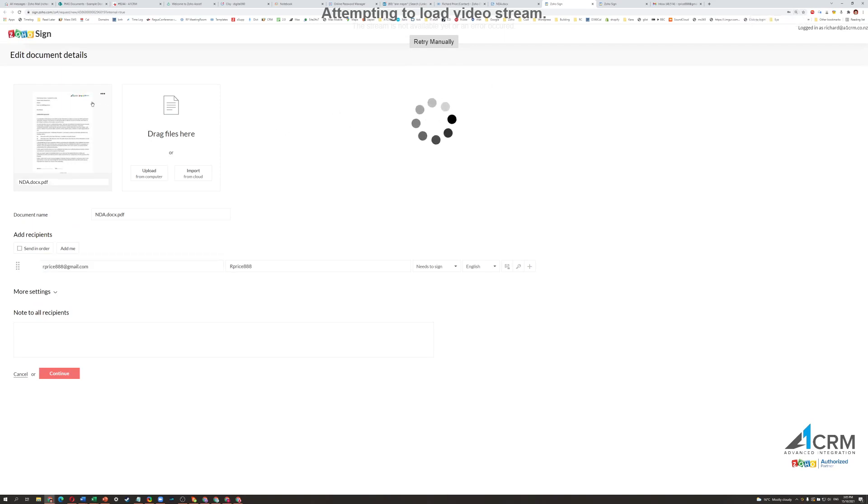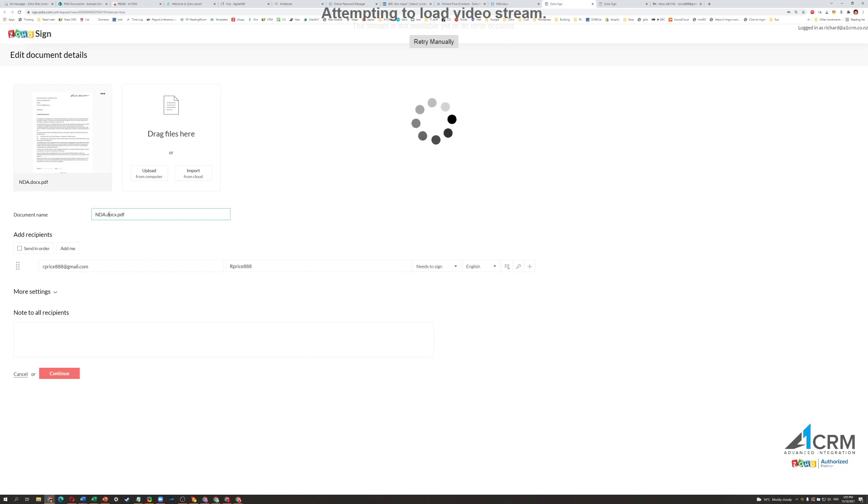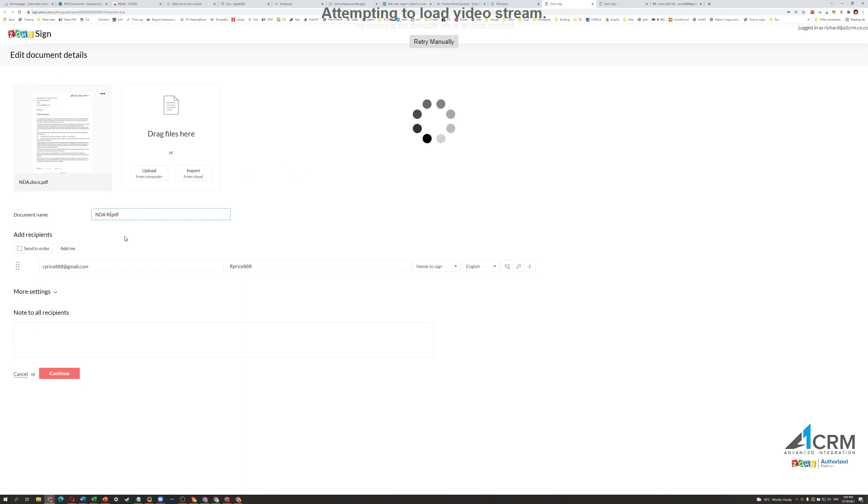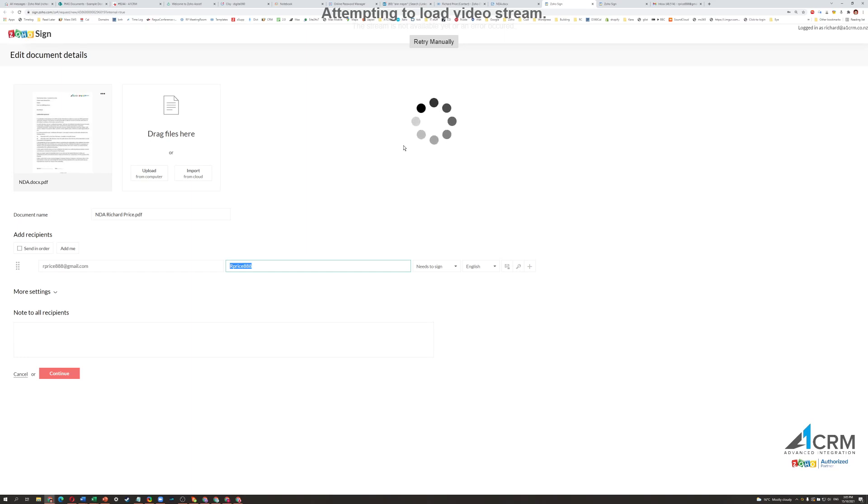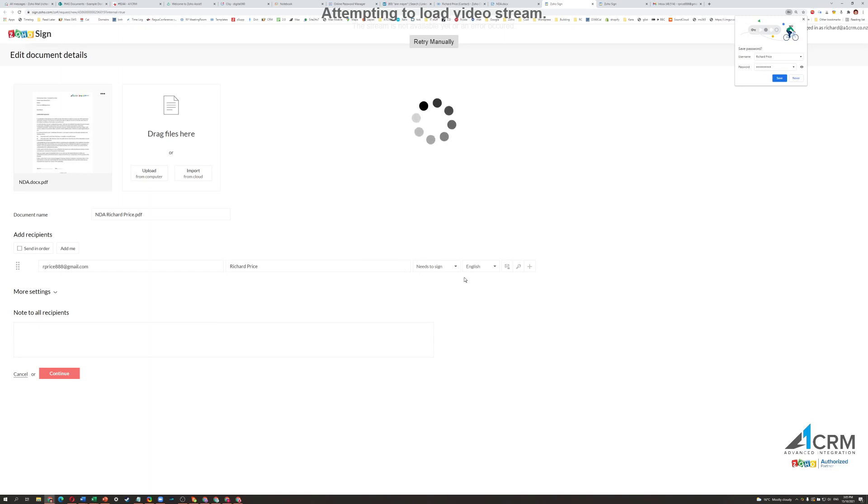So what you can see here is on the left, that document is now in here as a PDF. Now I can change that. I can even put in there Richard Price. So you can change the file name. Then you can add in the person's name, or at least modify it slightly. So I'm going to actually put the name in there. And Needs to Sign. Now we can add in a few more if we need to, but in this case there's only one person that I need a signature from.